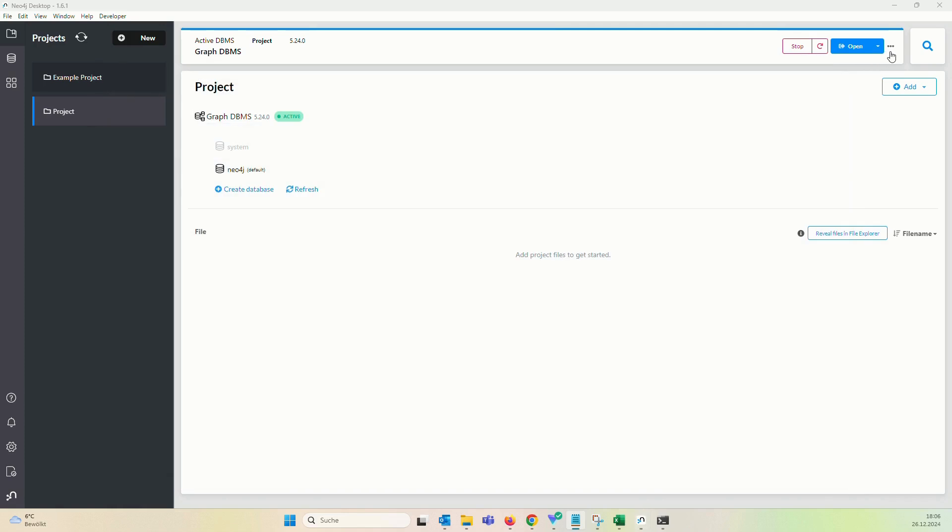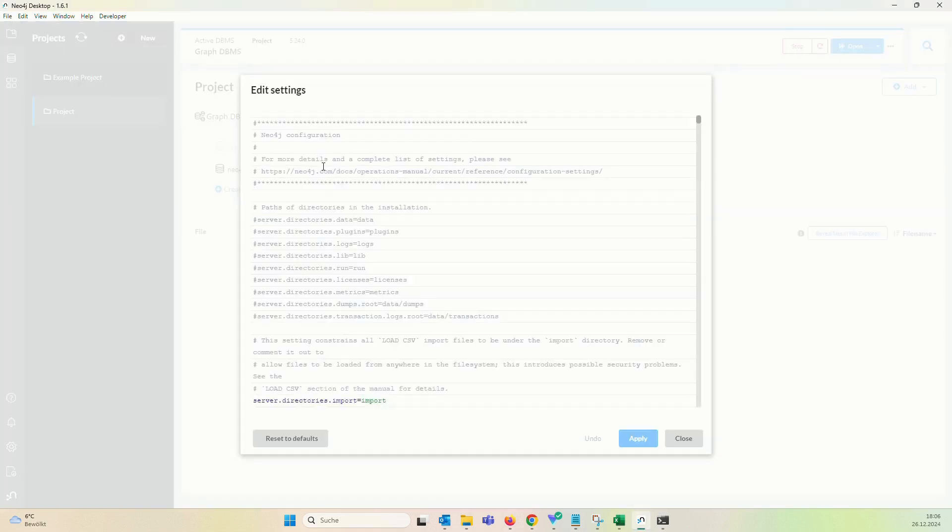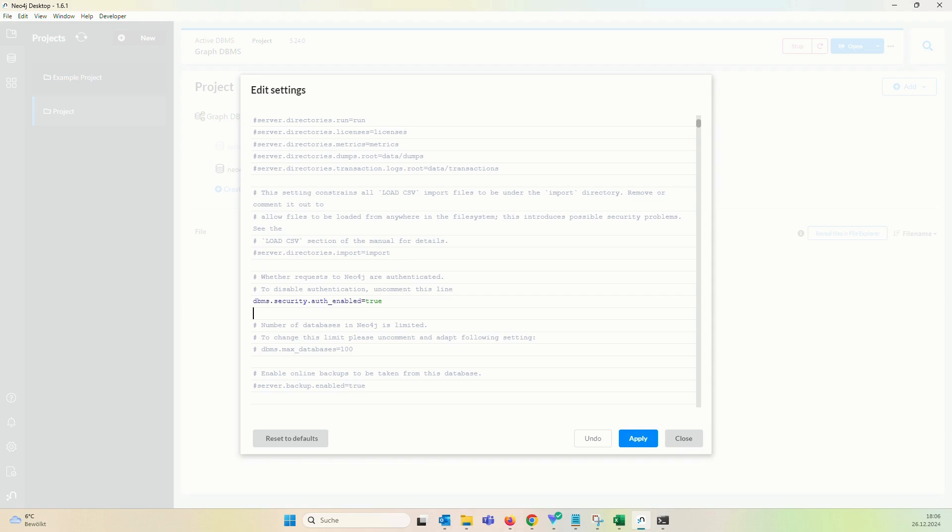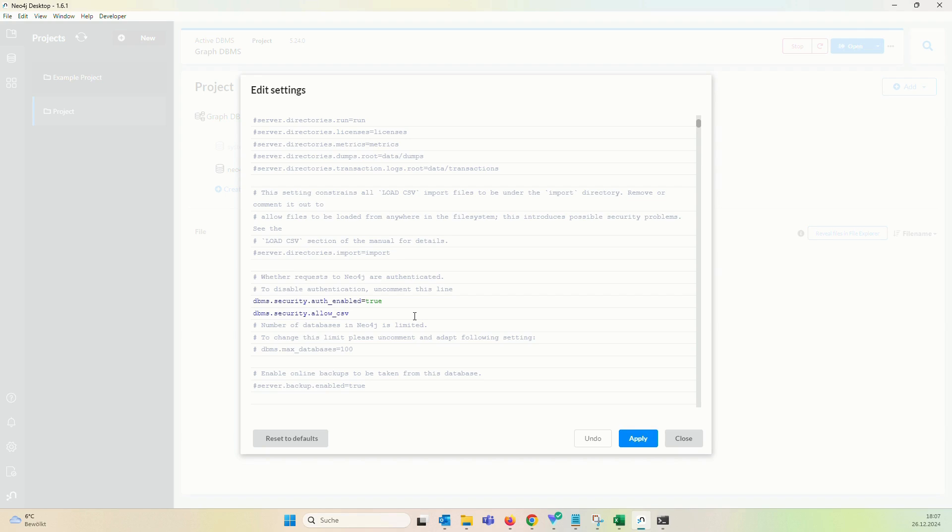What we have to do in this case is to close this instance, go here, these three points and click on Settings. Here we can just comment this out, we go to the security line and add this line, which is basically dbms.security and then dot allow CSV import from file URLs equals true, and then apply.